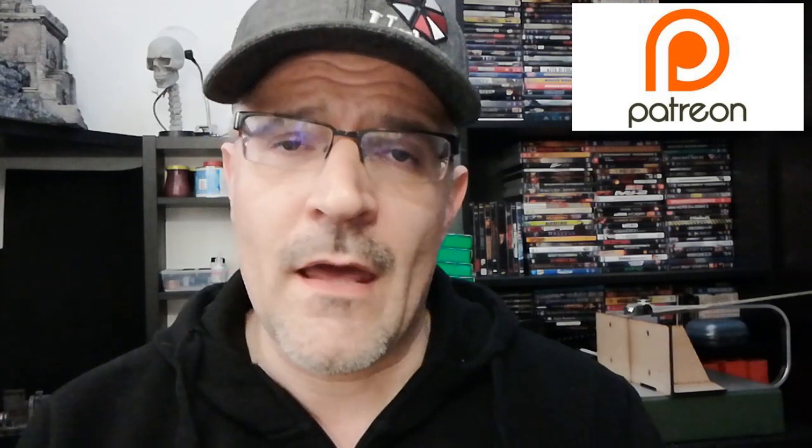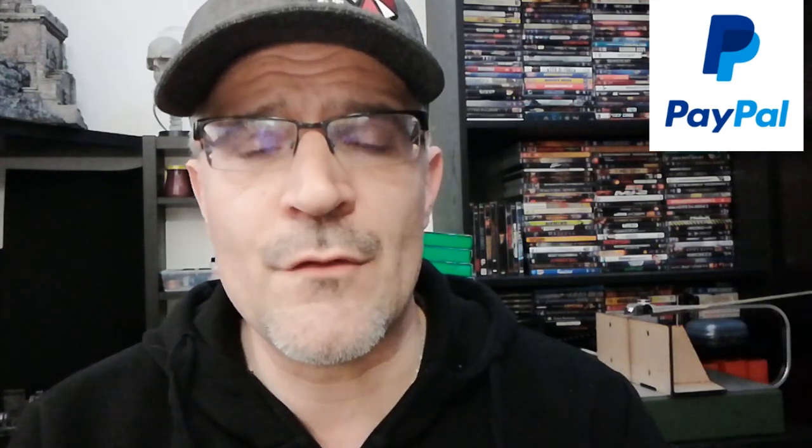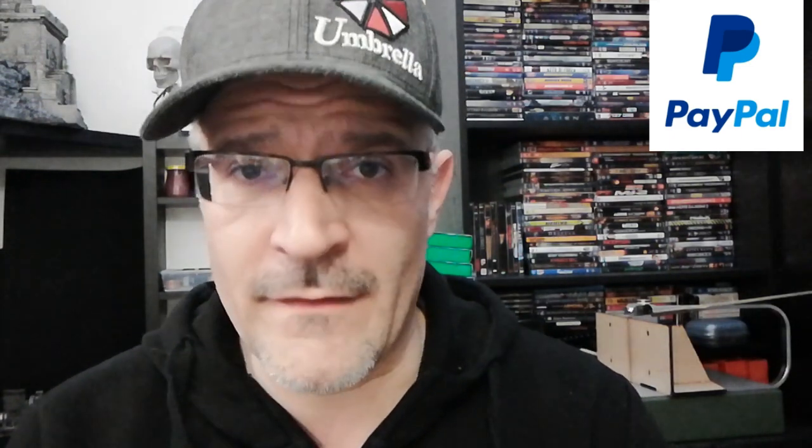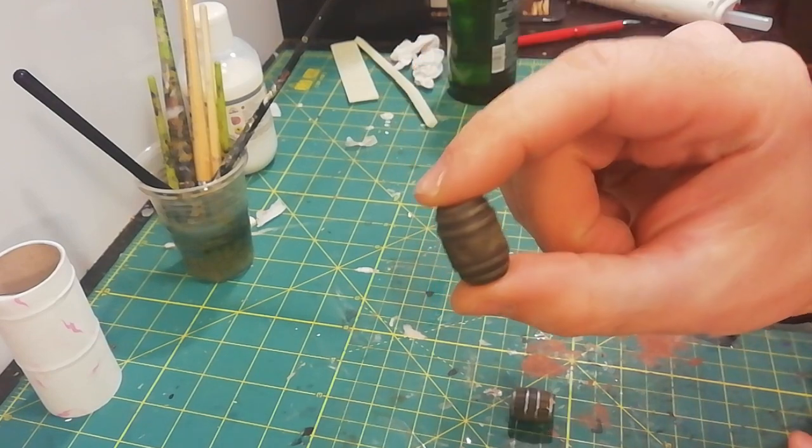But before we start, please consider supporting this channel through Patreon. Follow the link below. And also you can sustain and donate something through PayPal. We have a direct link so you can sustain this channel and help me doing better and better. And that's it. Okay, stay with me.